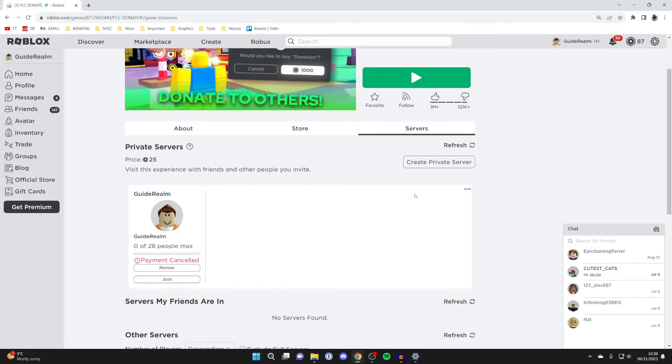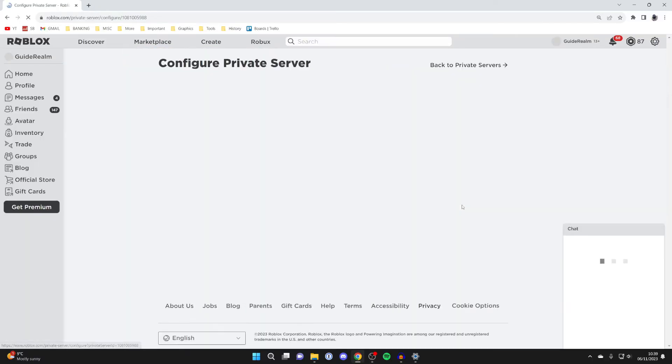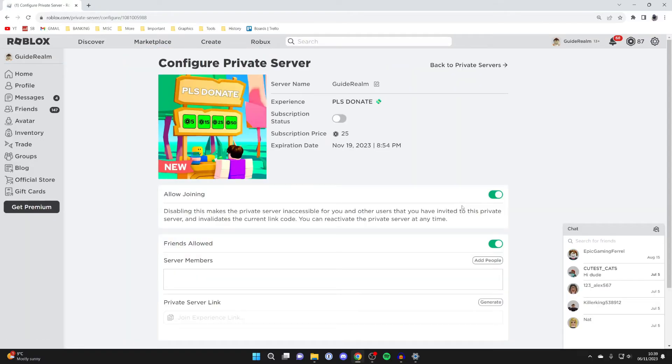Go over to the right of private servers and press on the three dots and then click on configure. On this page we can change the settings for our private server.